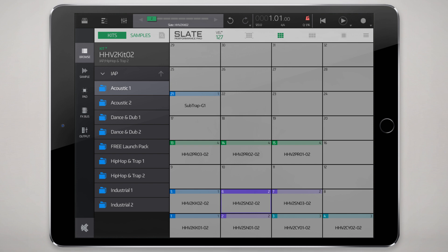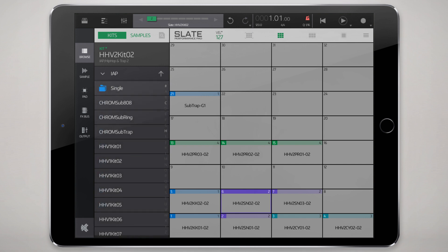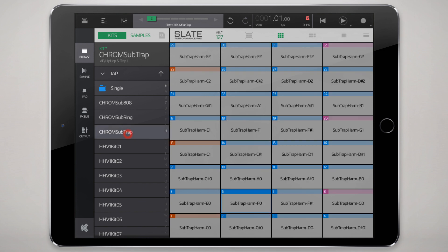Slate is basically a pad-based sampler. It's also possible to create a synthesis-based performance out of it. Going to the In-App Purchase Hip Hop and Trap Volume 1 here, I'll load up this patch.